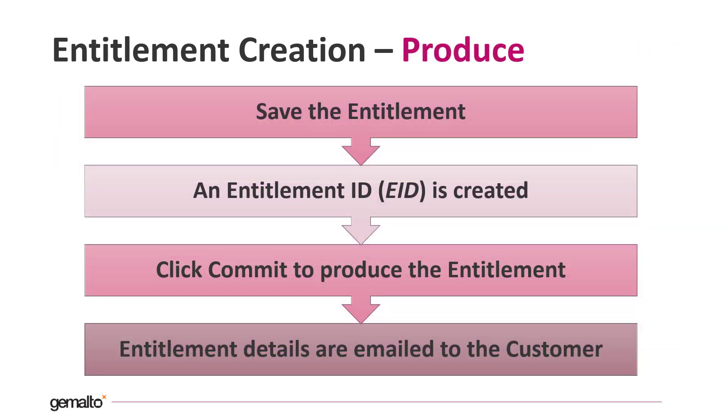Now we can press save. When we press save the entitlement ID is generated. Before consuming the entitlement we need to commit it. When we commit it, a product key for each product that is part of the entitlement is generated as well. The product key and entitlement ID are two important pieces of information that we will need during the activation phase. These details are emailed by EMS to the customer automatically.